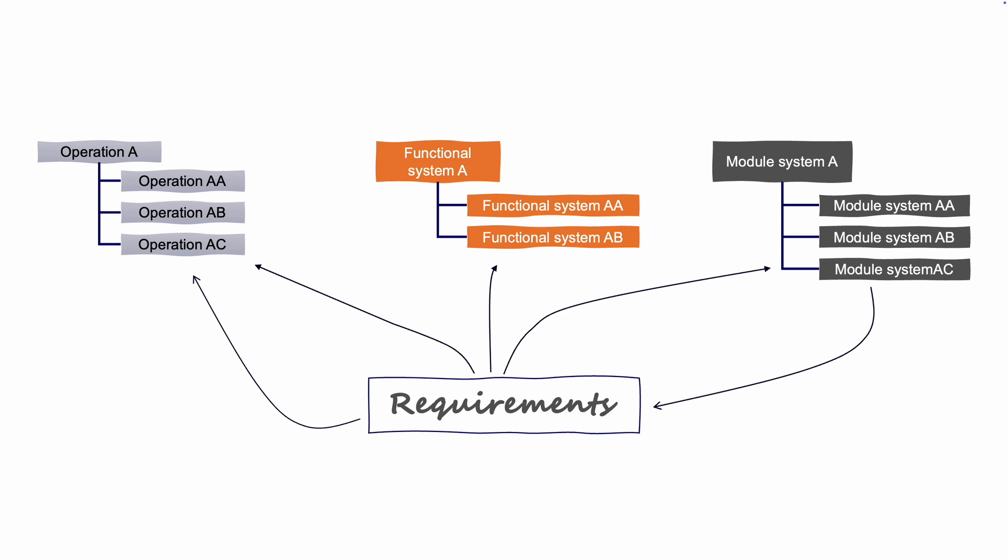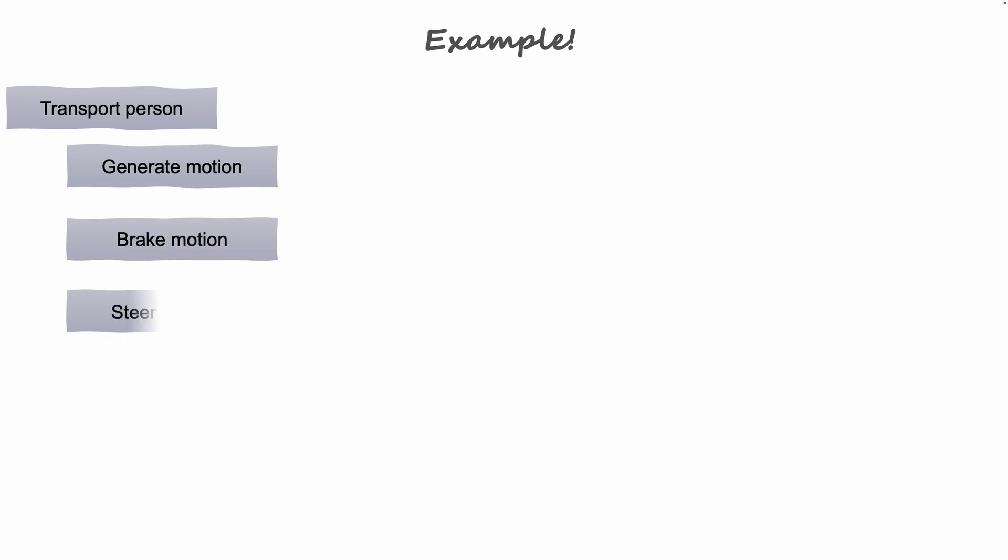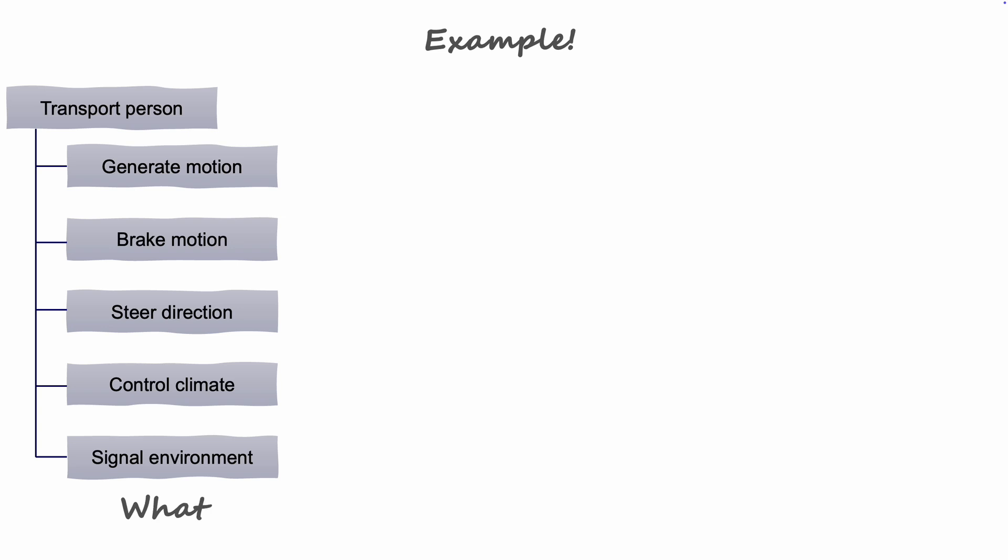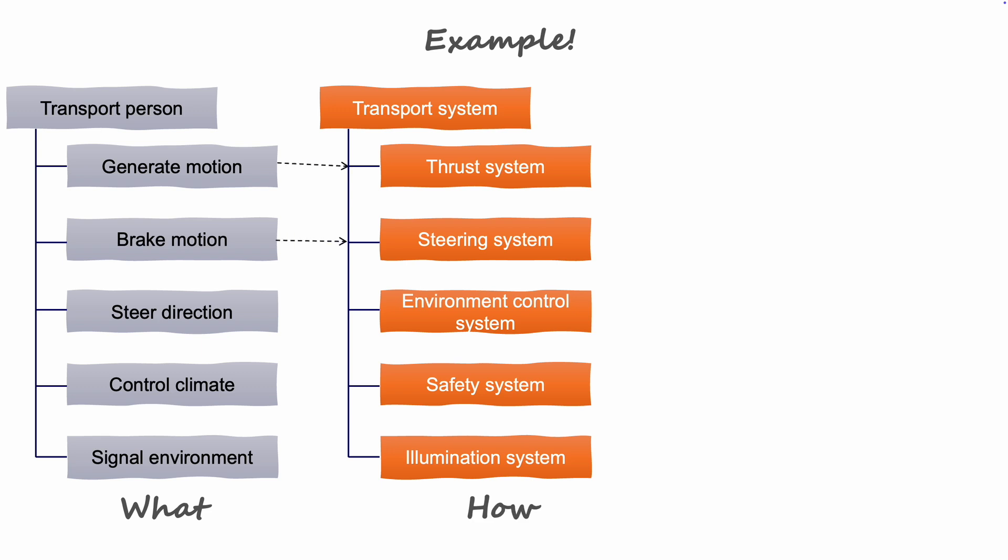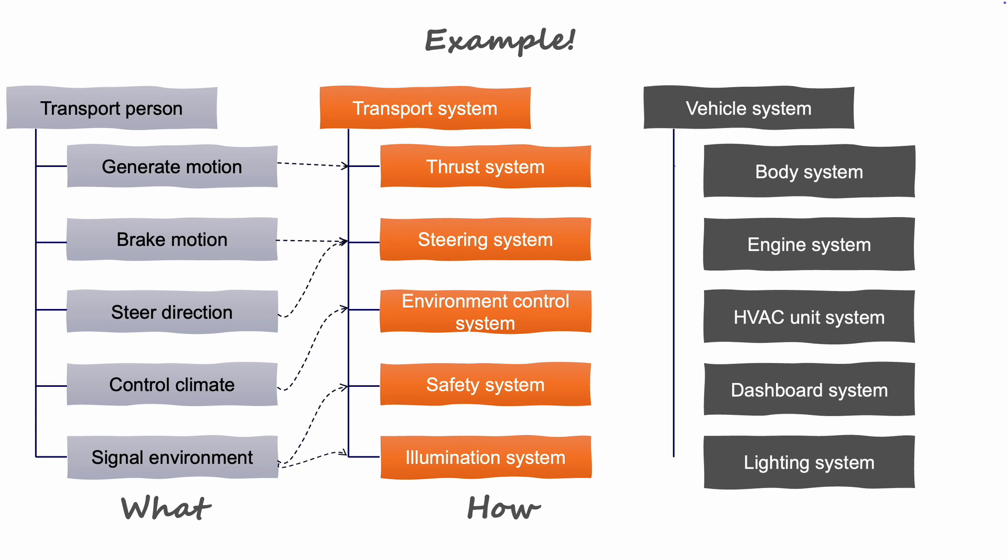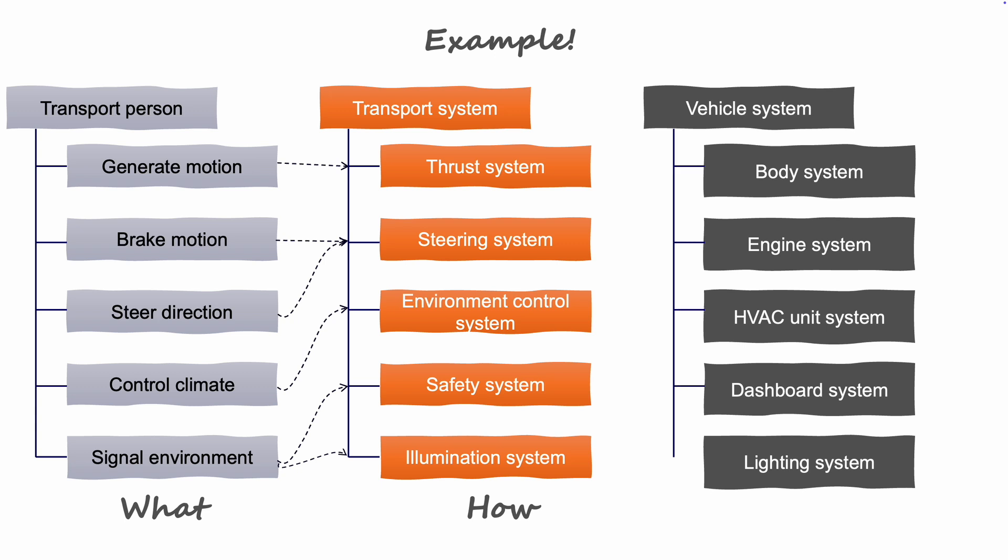Now that we got the fundamentals in place, let's see how it applies in our vehicle example. Our simple operational architecture where we have defined what our system of interest should do needs to be supported by the functional systems. Notice here how we disregard technology, where the systems are placed or how they are interconnected. When we start on the modular architecture, we need to make decisions as to where these systems and components are and also if we can allocate multiple functions to the same system.